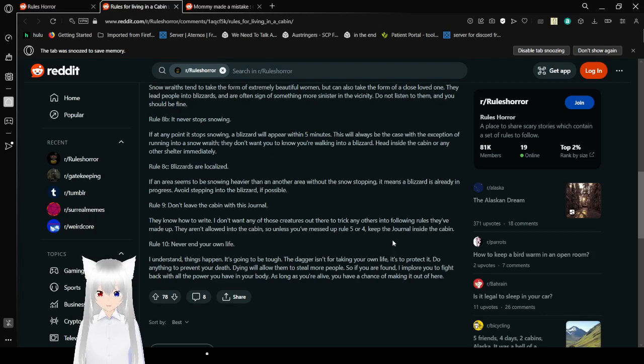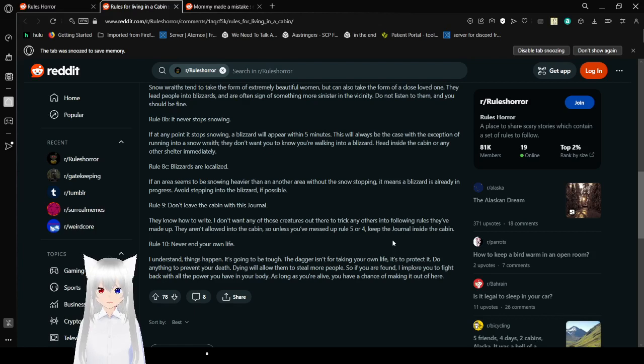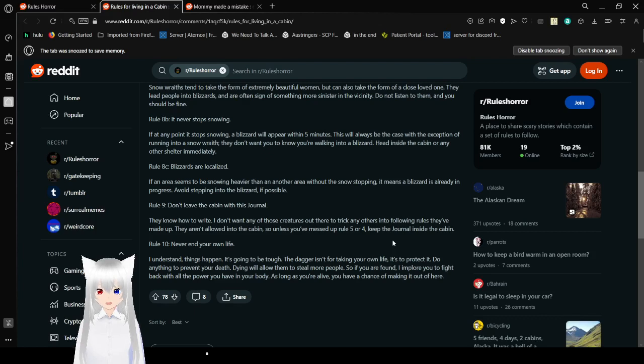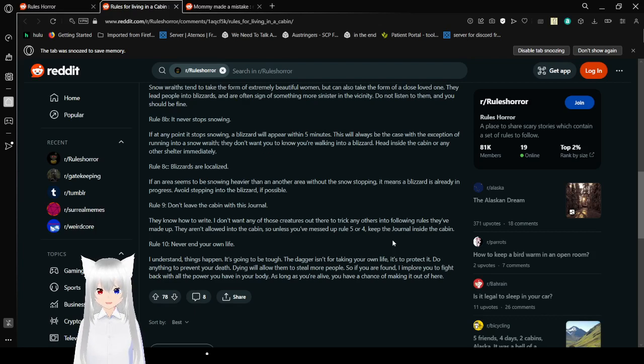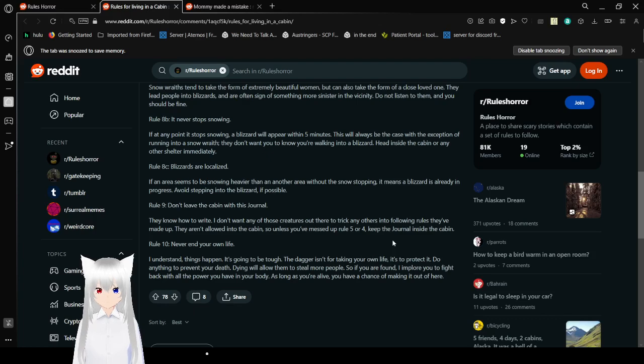Rule eight A, snow rates. Snow rates tend to take the form of extremely beautiful women but can also take the form of a close loved one. They lead people into blizzards and are often assigned something more sinister in the vicinity. Do not listen to them and you should be fine. Rule eight B, it never stops snowing. If at any point it stops snowing, a blizzard will appear within five minutes. This will always be the case with the exception of running into a snow nope. Alright, they don't want you to know you're walking into a blizzard. Head inside the cabin or any other shelter immediately. Rule eight C, blizzards are localized. If an area seems to be snowing heavier than an area without the snow stuffing, maybe the blizzard is already in progress. Avoid stepping into the blizzard if possible.